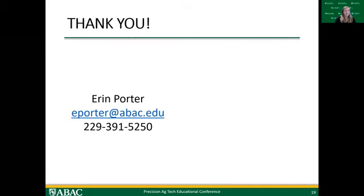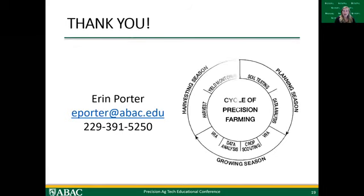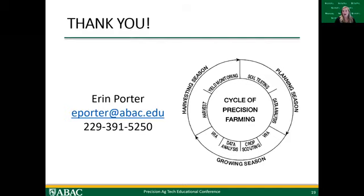Keep in mind throughout the rest of our panel discussions that Precision Ag is just a cycle of data collection, data analysis, and the resulting management decision — and then you start that cycle again. Think about where the types of data our panelists are talking about fit into that cycle and how it connects the dots in that cycle of precision farming. If you'd like to contact me, I've left my contact information here and I'd be happy to chat with you.